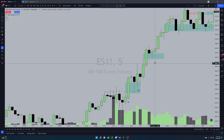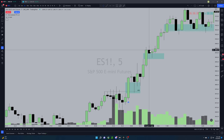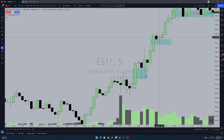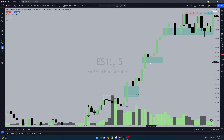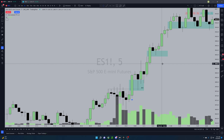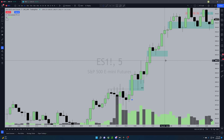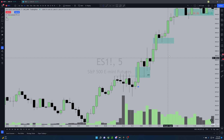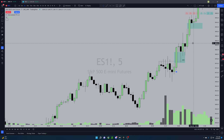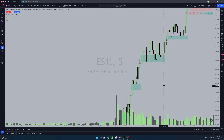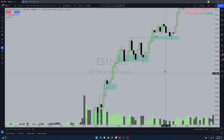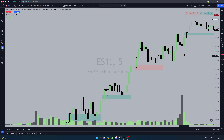Even here I noticed this fair value gap. Pretty much every red candle gave you an opportunity — the next candle with the fair value gap to enter longs. It was awesome. Today's price delivery was literally textbook.